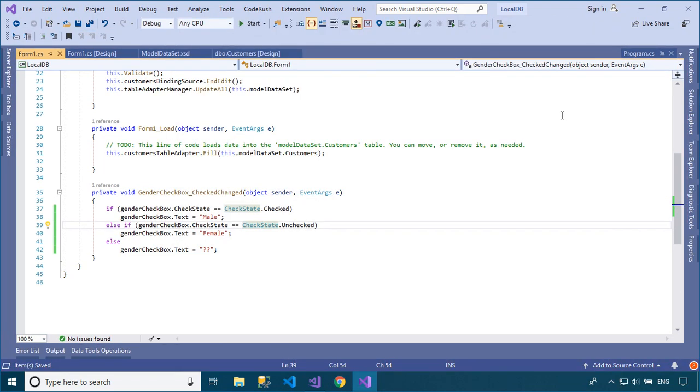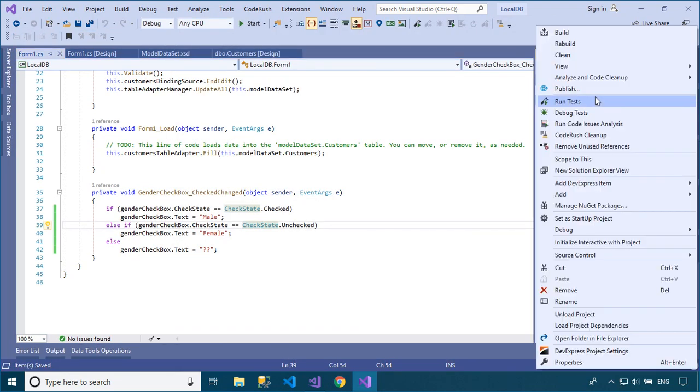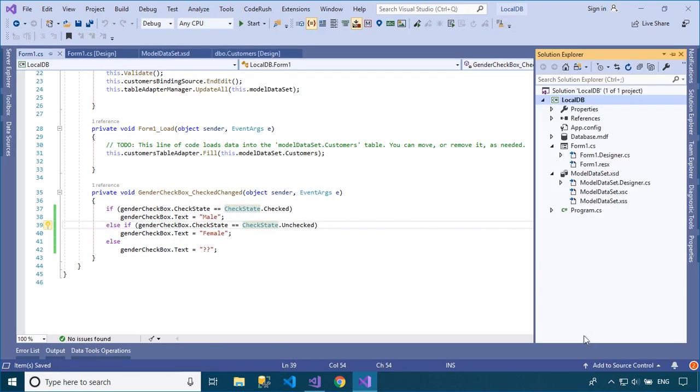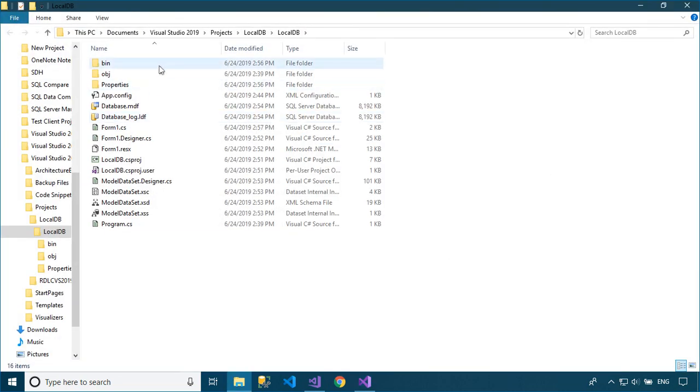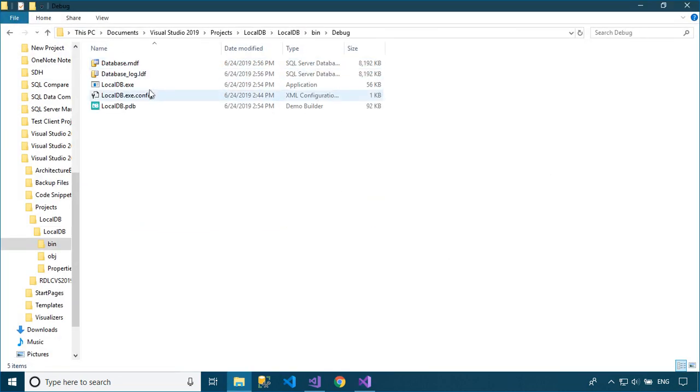You can find your local database in the debug folder. Remember that each time you rebuild your project, all data in the debug folder will be deleted.